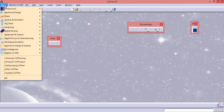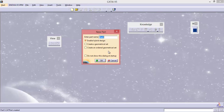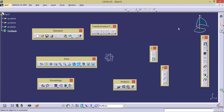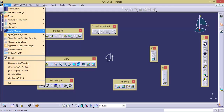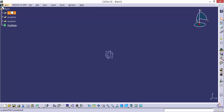Now let us take a new file. I am going to open a part workbench. Now let us keep it as part 1. Now we got part 1 and this is part 5 and the workbench is part design workbench. Now let us go to KnowledgeWare Advisor. Now can you observe it? Still we are in part file and part 1 — we are simply switching from part design workbench to KnowledgeWare Advisor workbench.